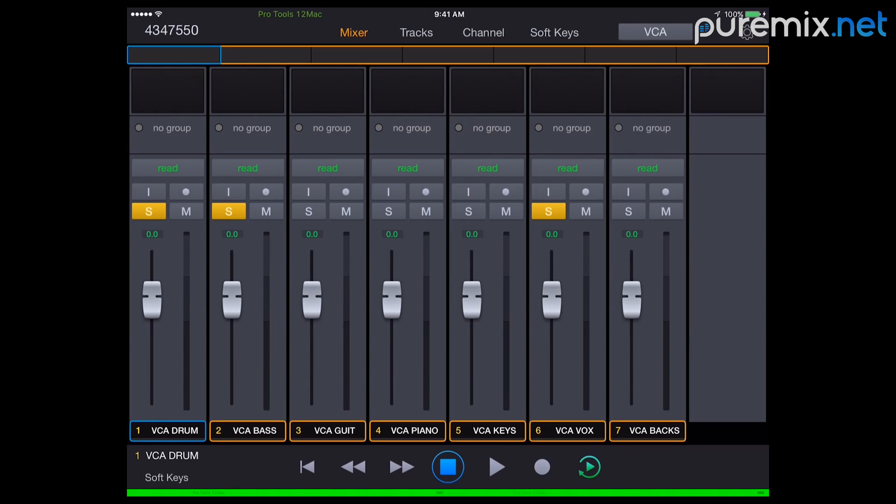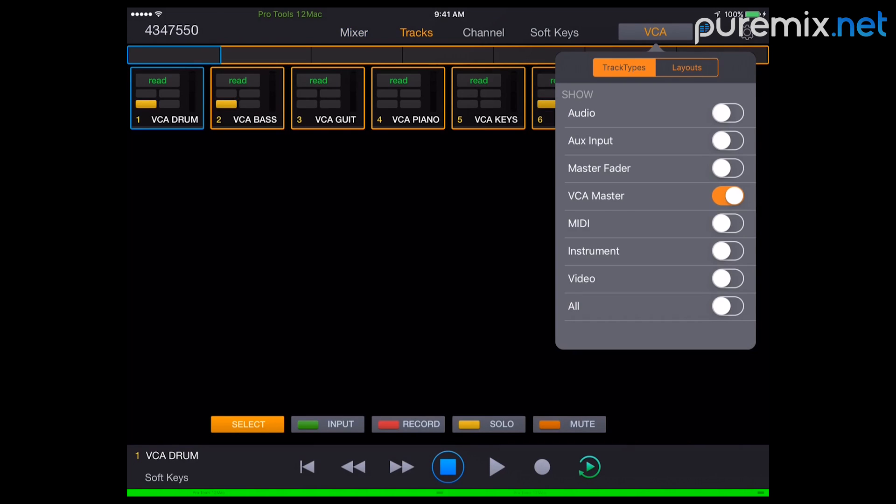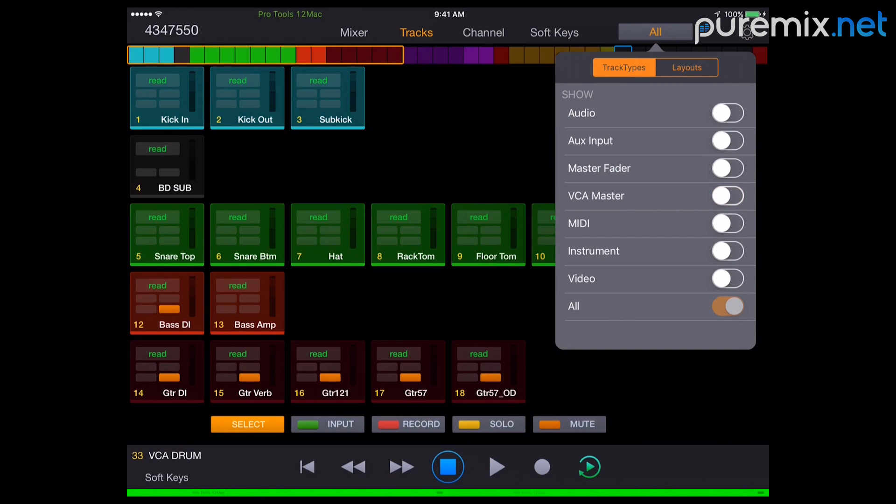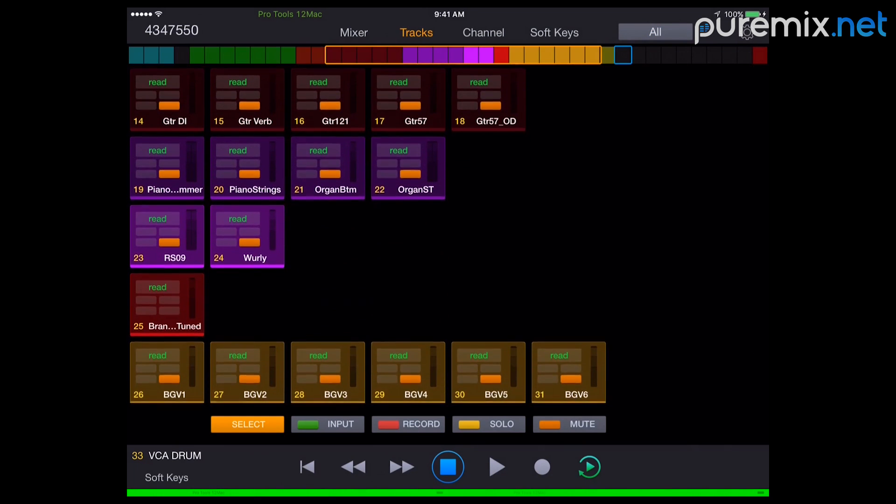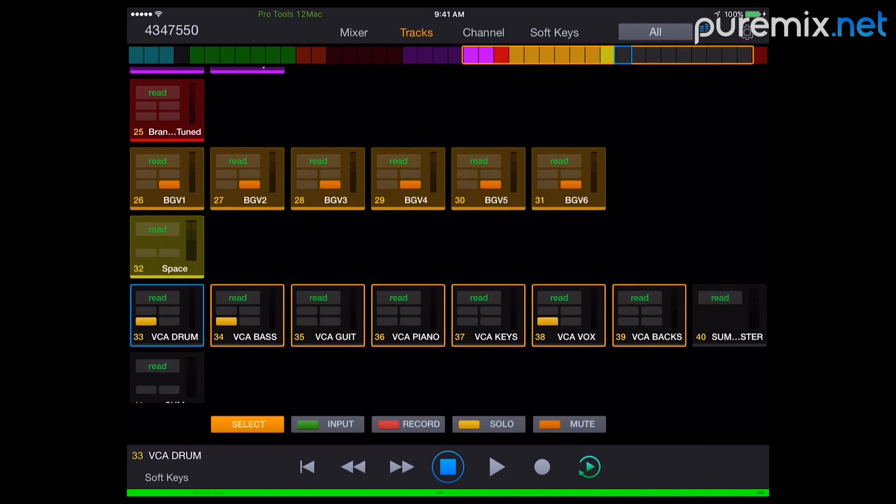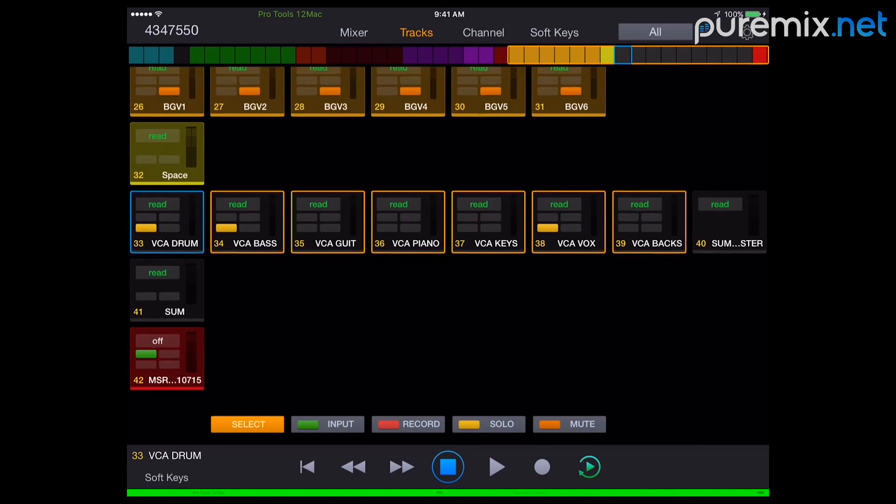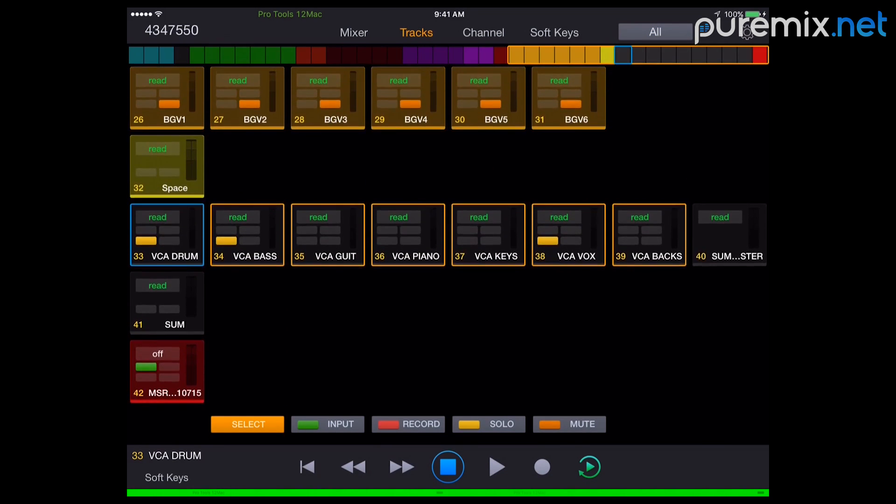Other windows that are really awesome on this app. This is the mixer window. You have a tracks window. Right now I'm only watching VCAs. But if I'm watching the whole thing, it's organizing all your tracks by your colors. And you can look at what's going on, which is pretty awesome. That's great.